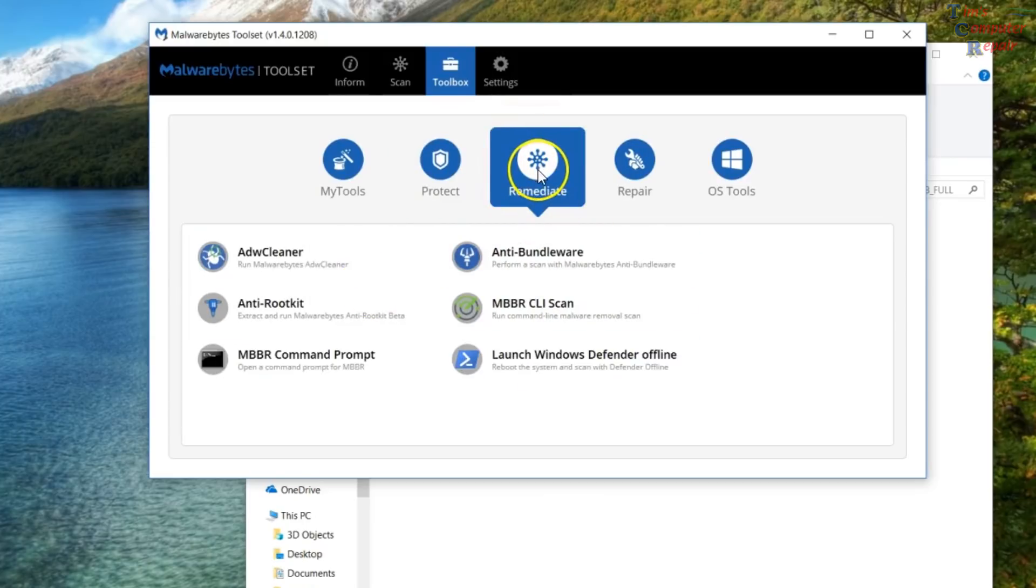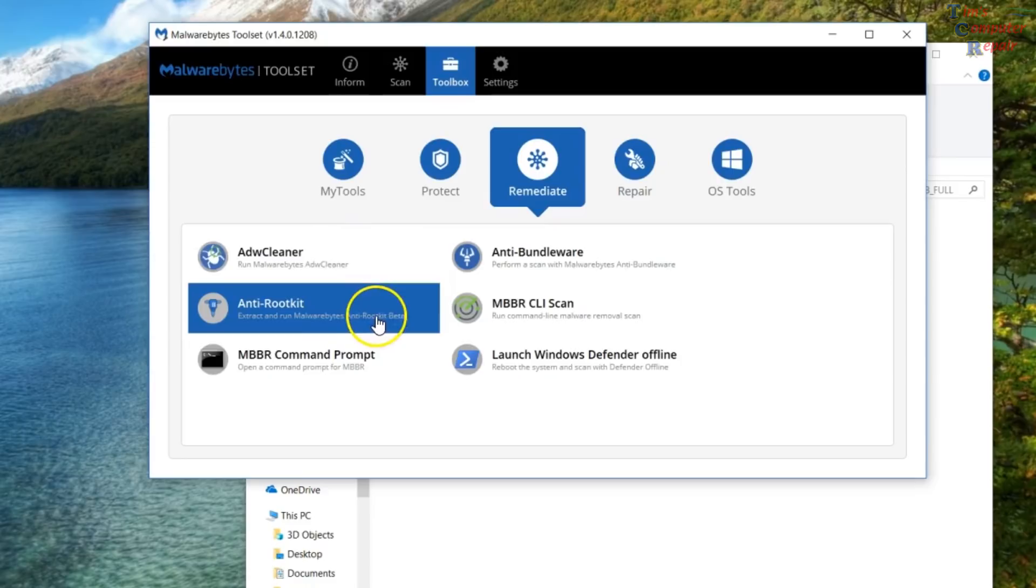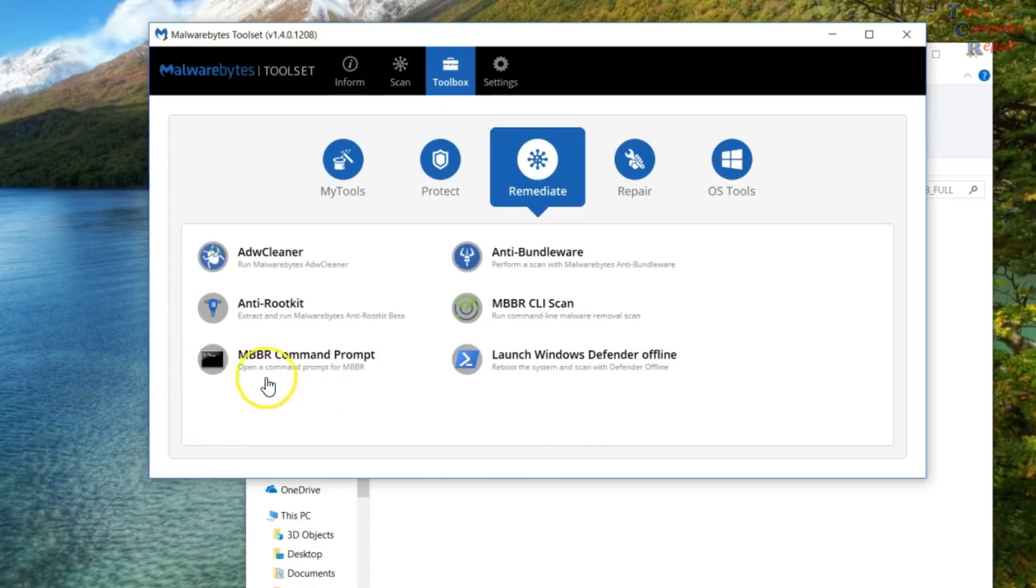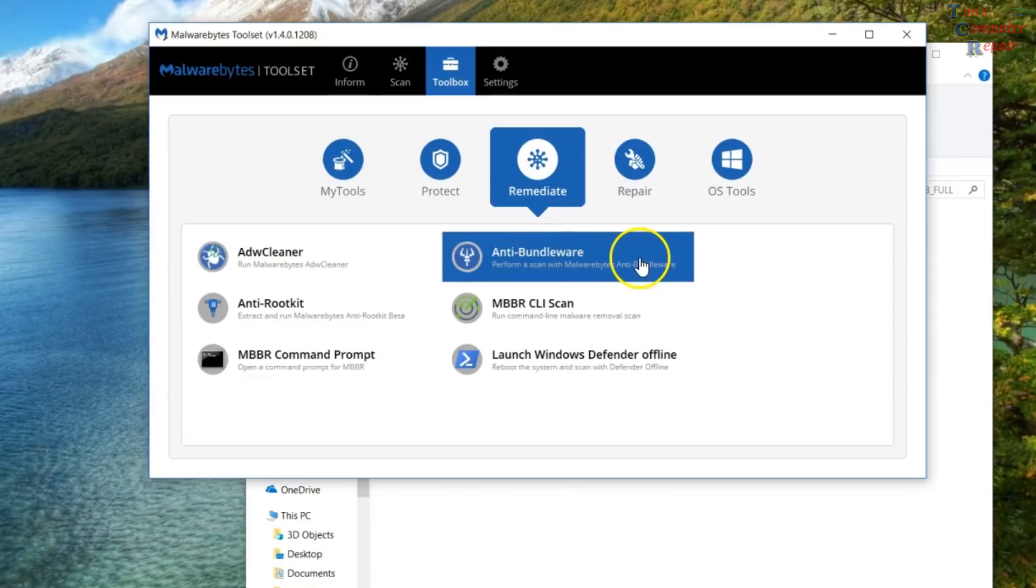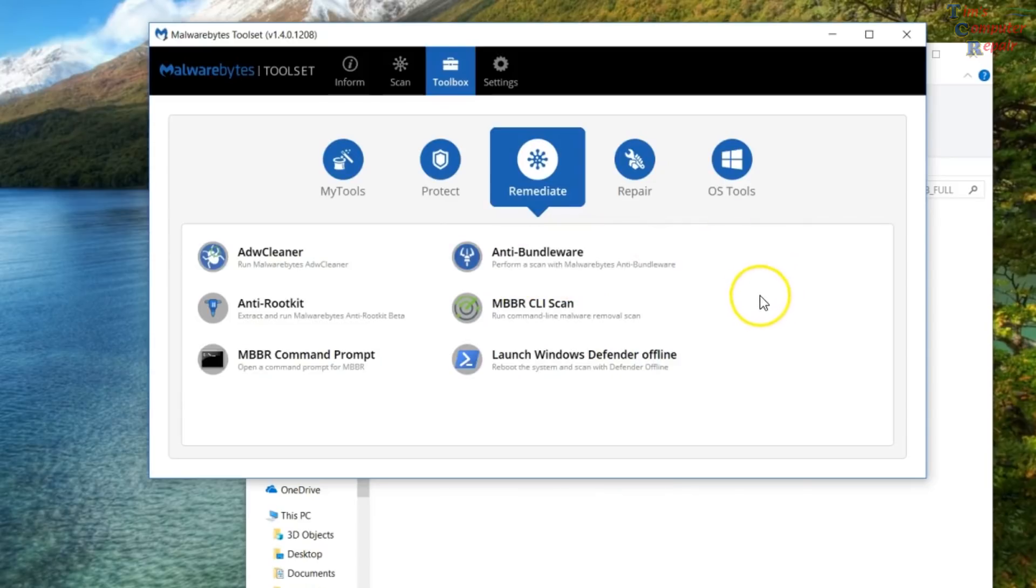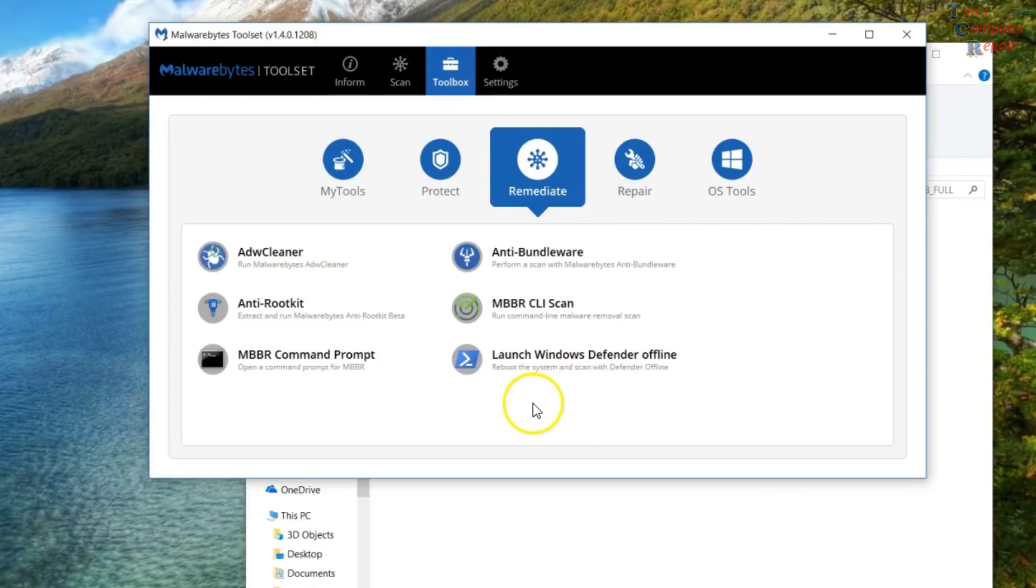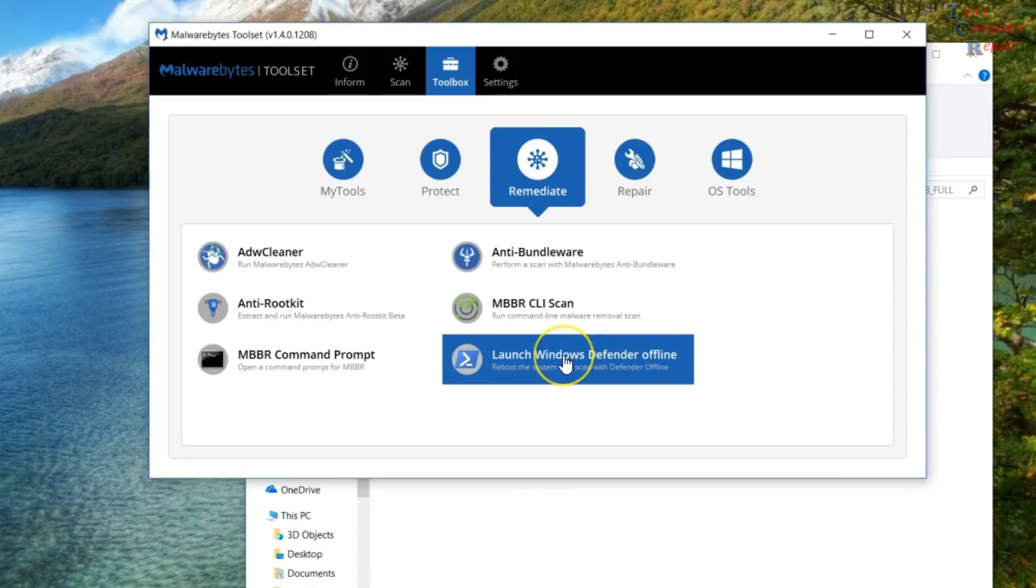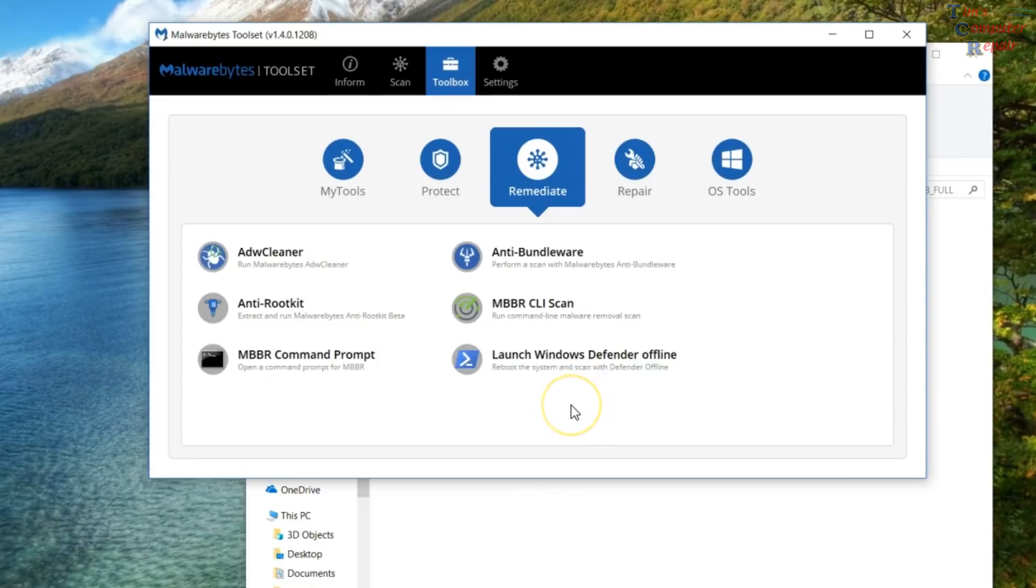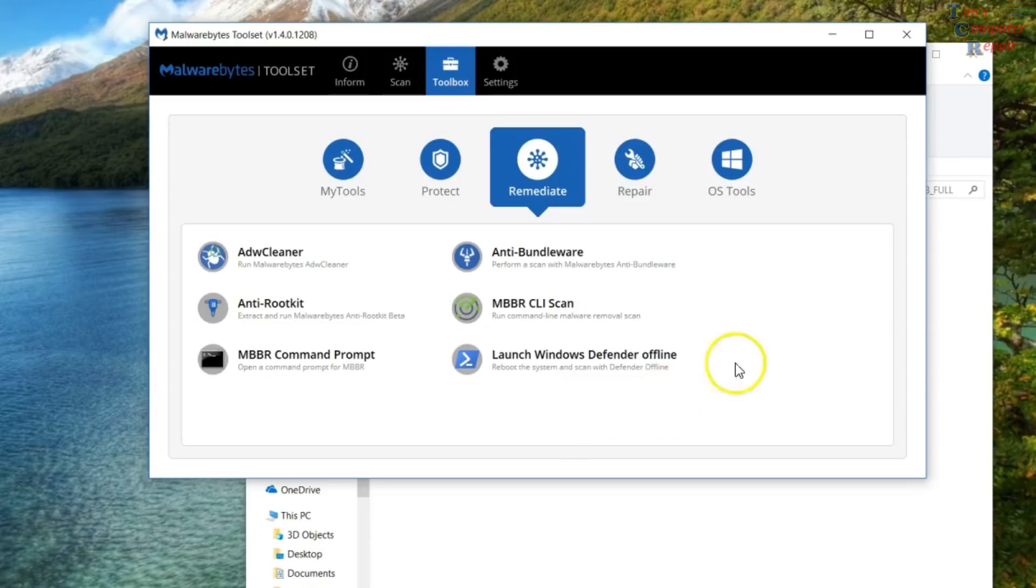The remediate icon. Some of your basic ones that you should you'll recognize here. ADW cleaner. You can run that straight from this tool. Anti-rootkit. You can run on your computer here. That'll check for rootkits. You can run Malwarebytes in command prompt here in case there's a reason why you need to do that. This is like a decrapifier. I guess you could call it. Malwarebytes made this one. This is command line Malwarebytes removal scan if you want to partake in that. And this will let you launch Windows Defender offline. You reboot your computer and Windows Defender will scan offline, which may be handy if something on your computer is preventing Windows Defender from scanning your computer.